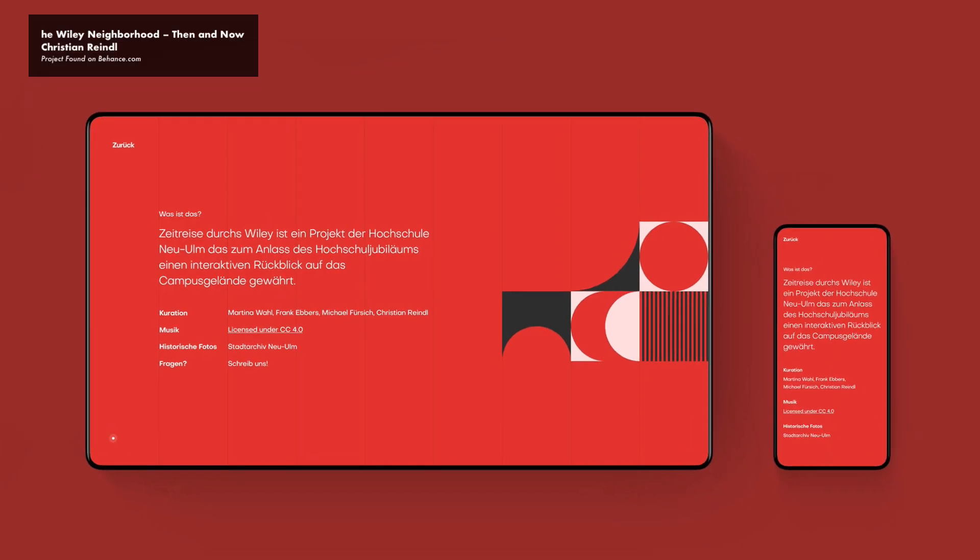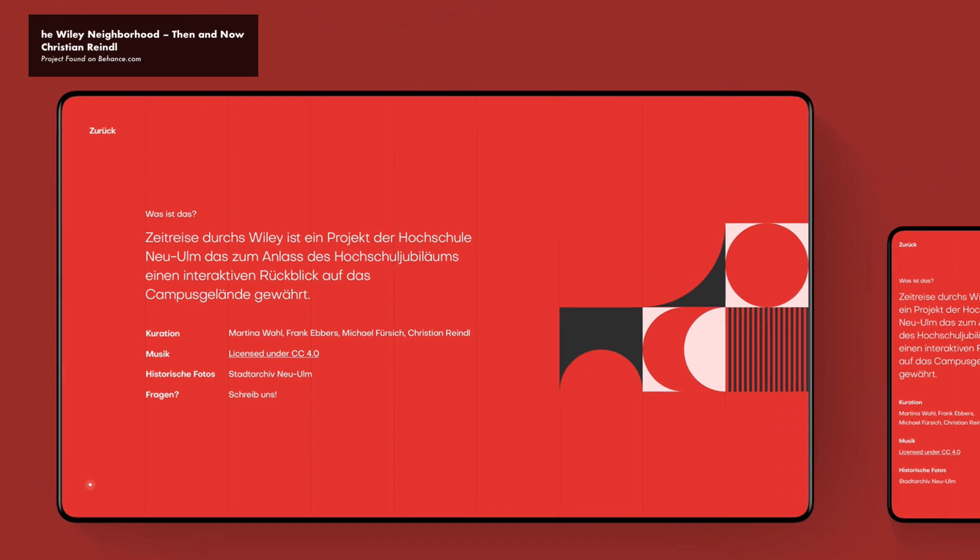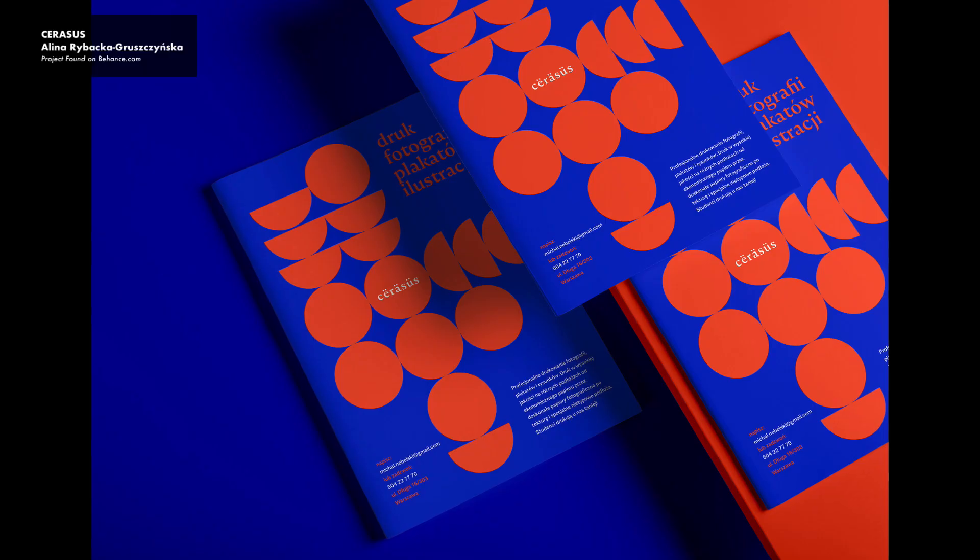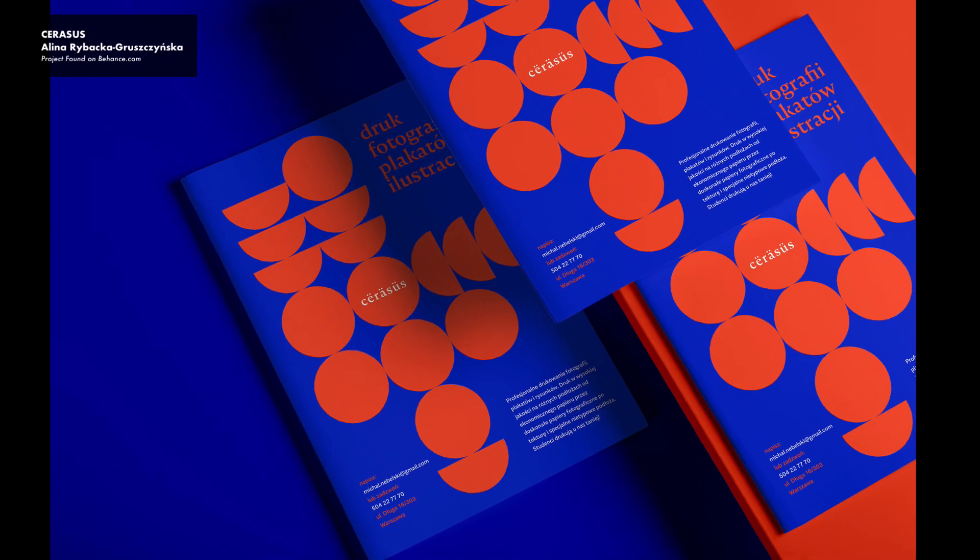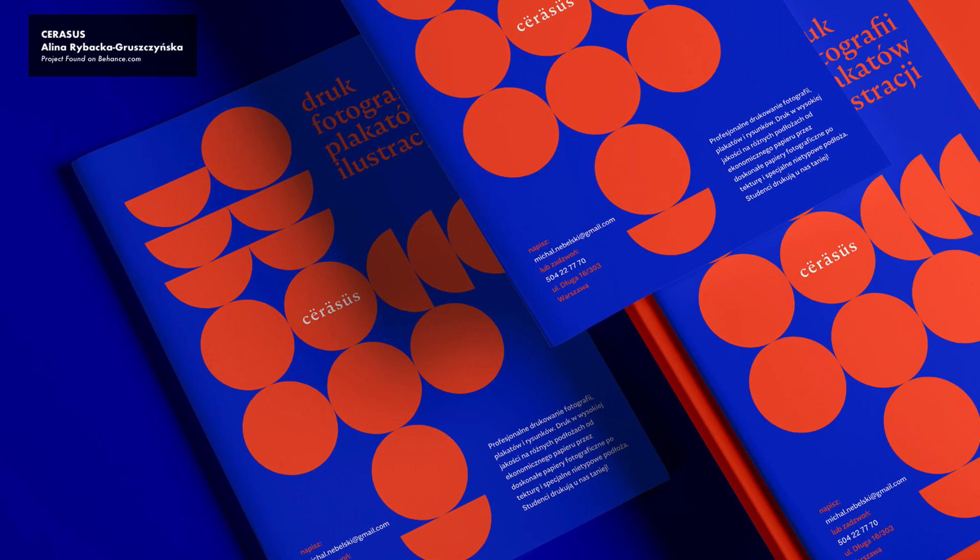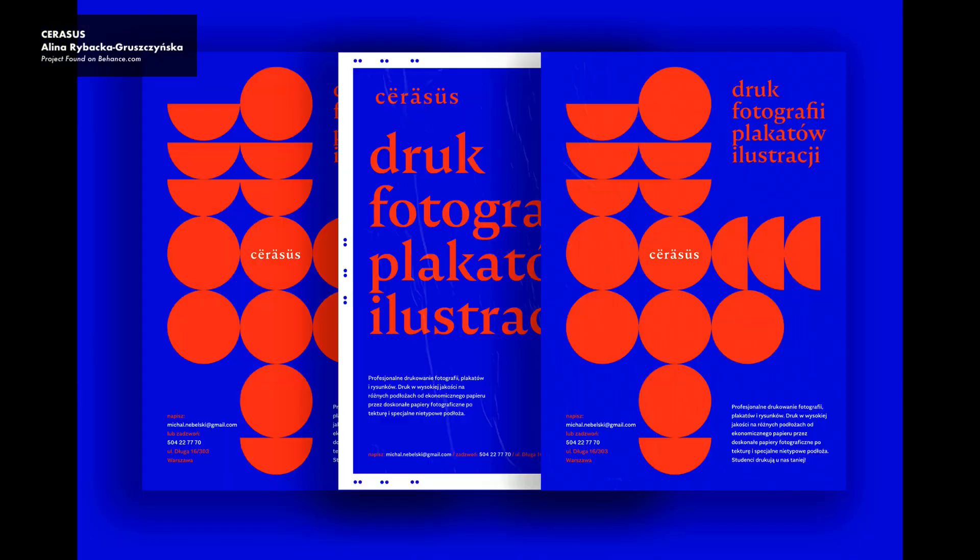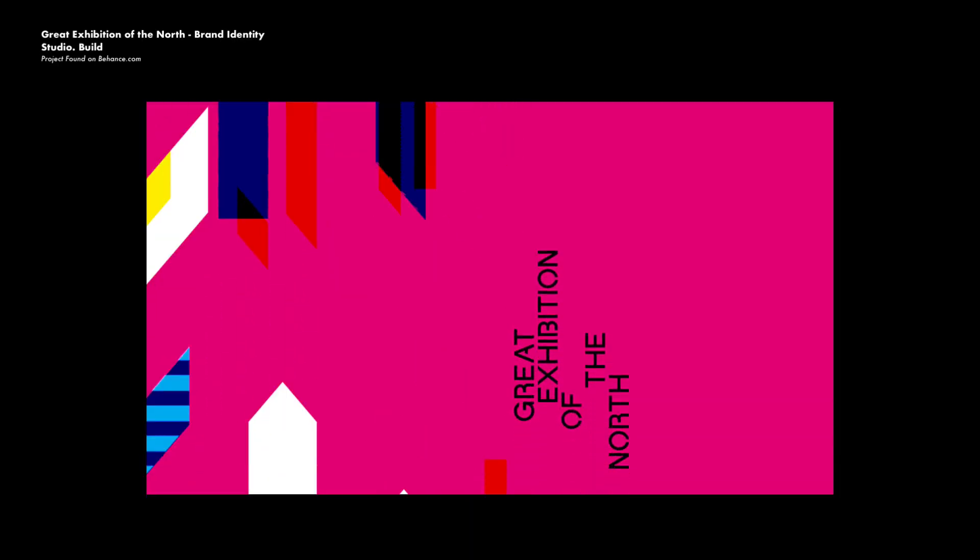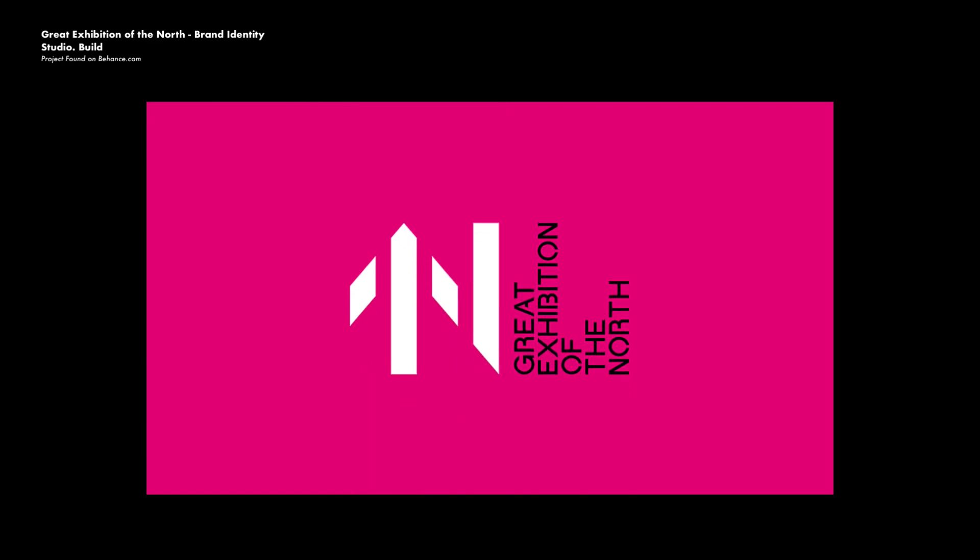I spend hours and hours researching projects on Behance.com and geometric shapes came up in all categories: in animation, print design, editorial design, branding packages, and logos.